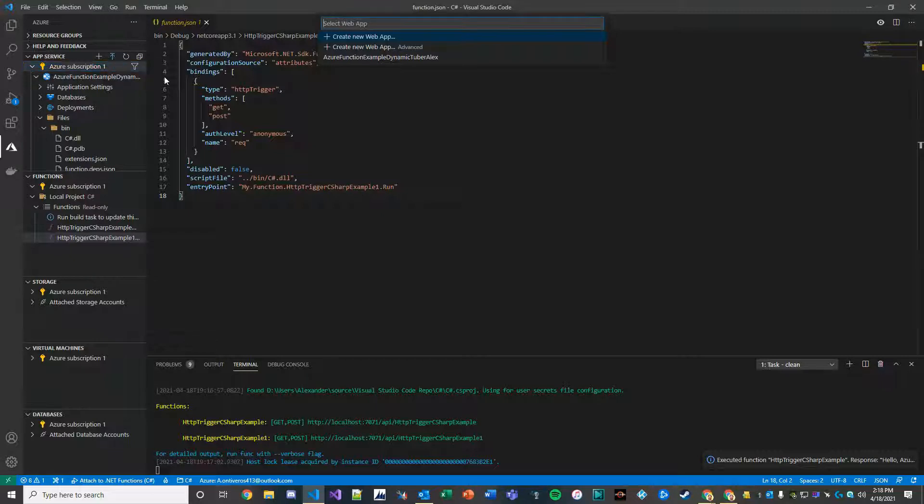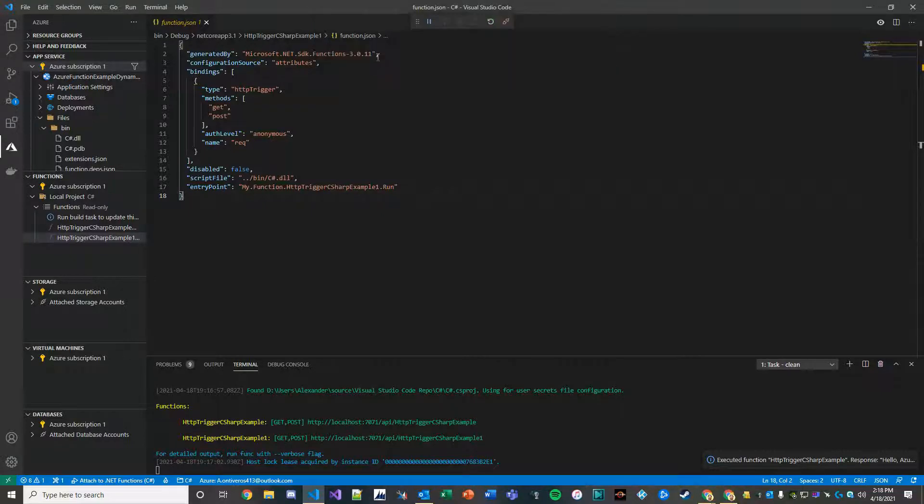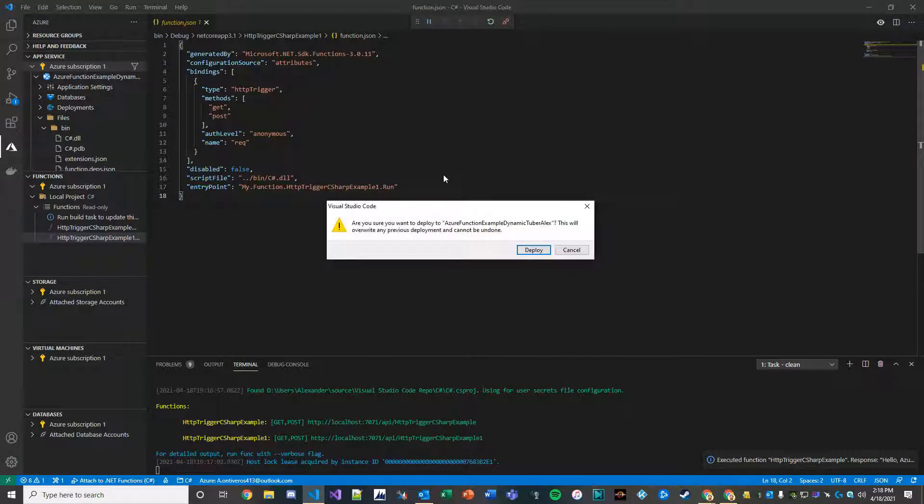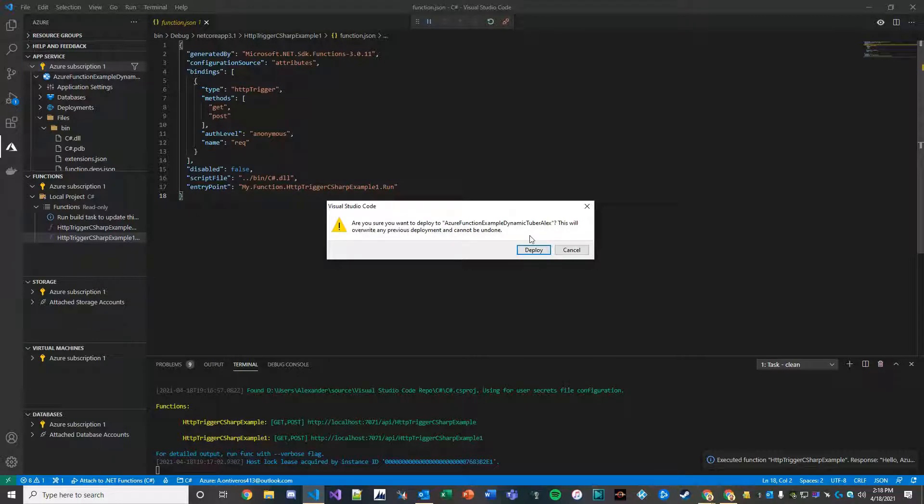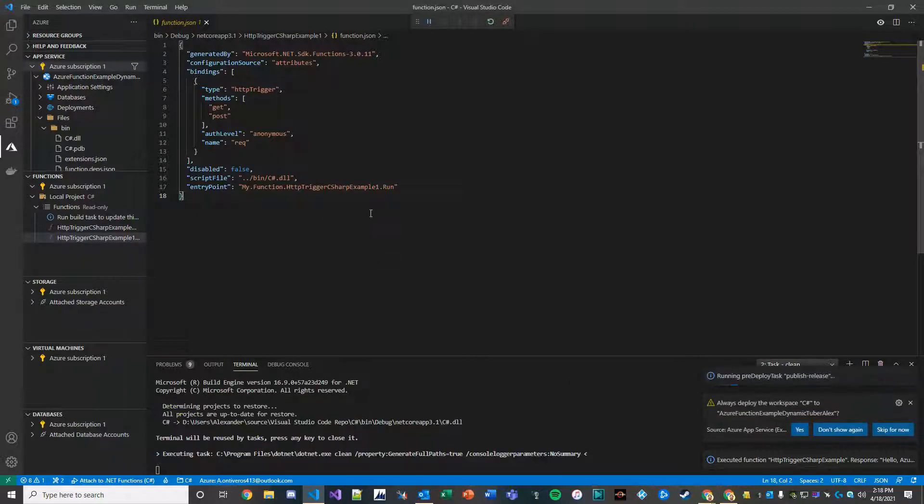We're going to select our web app because we want to deploy this to Azure so that we can see if it actually works outside of our local machine. So I'm going to use an existing place called Azure Function Example Dynamics Tuber Alex. I'll deploy it here.